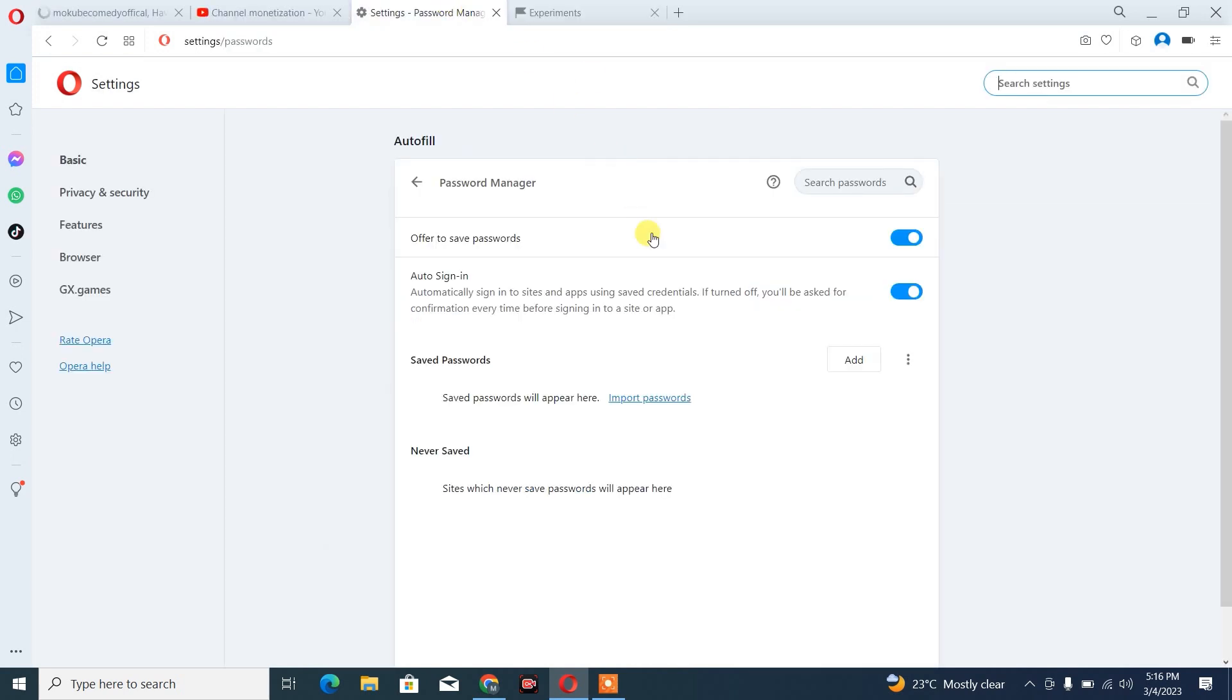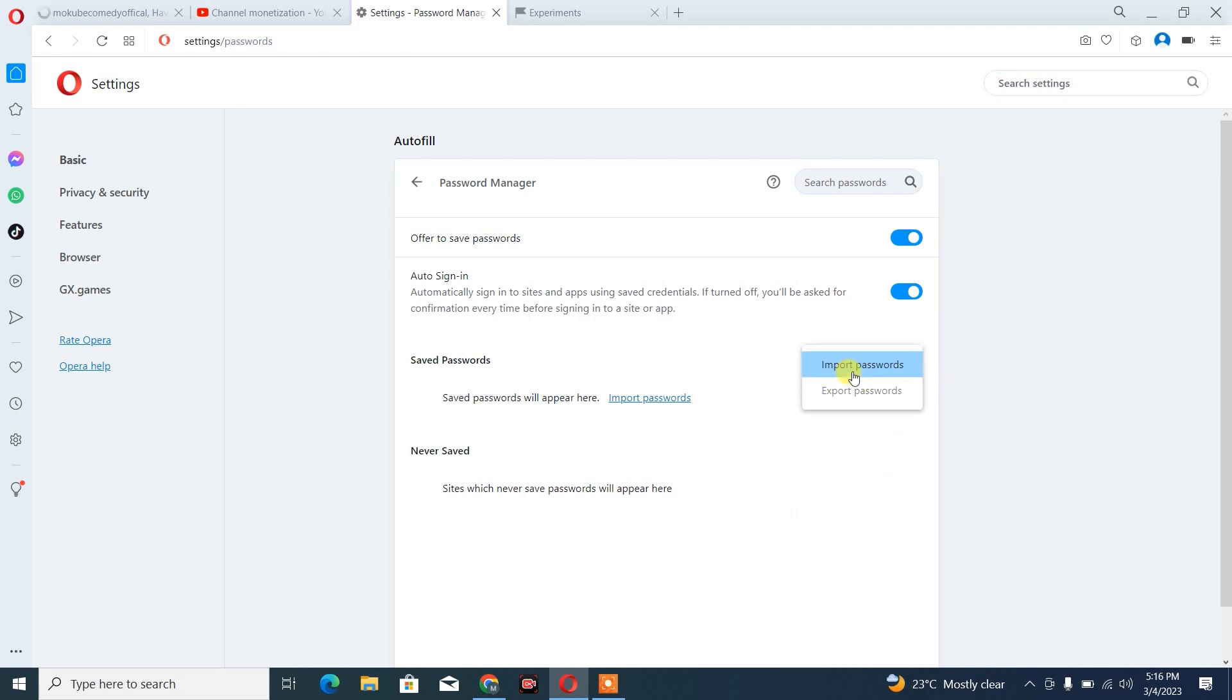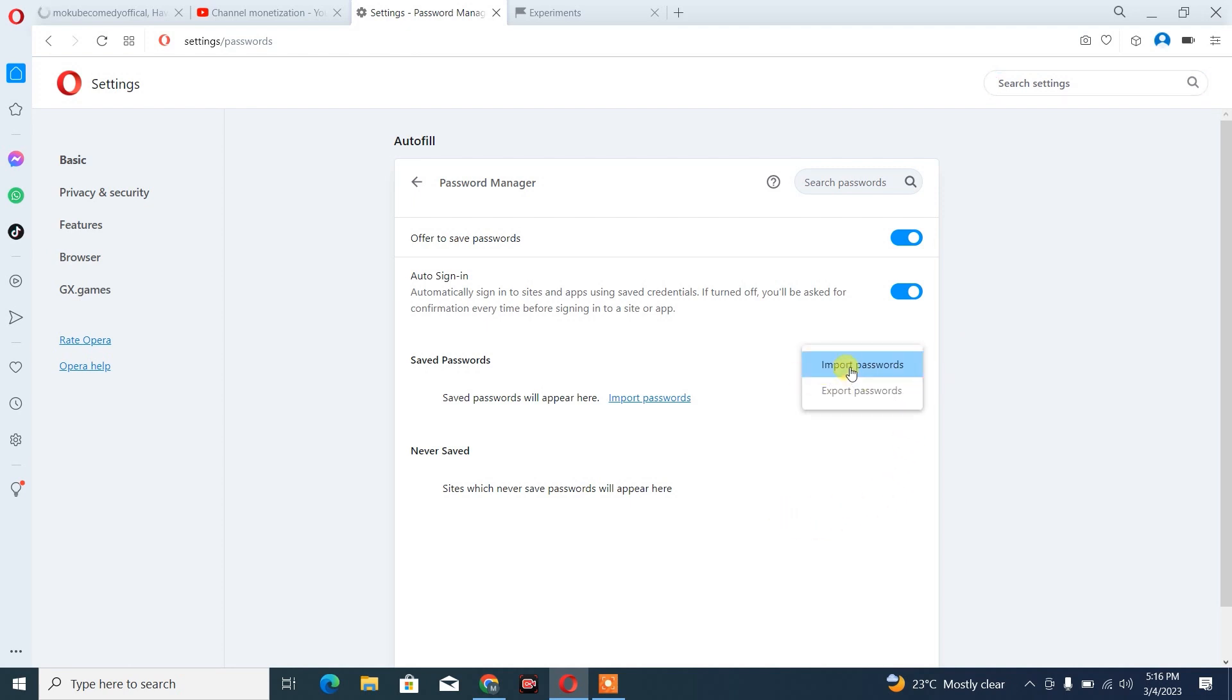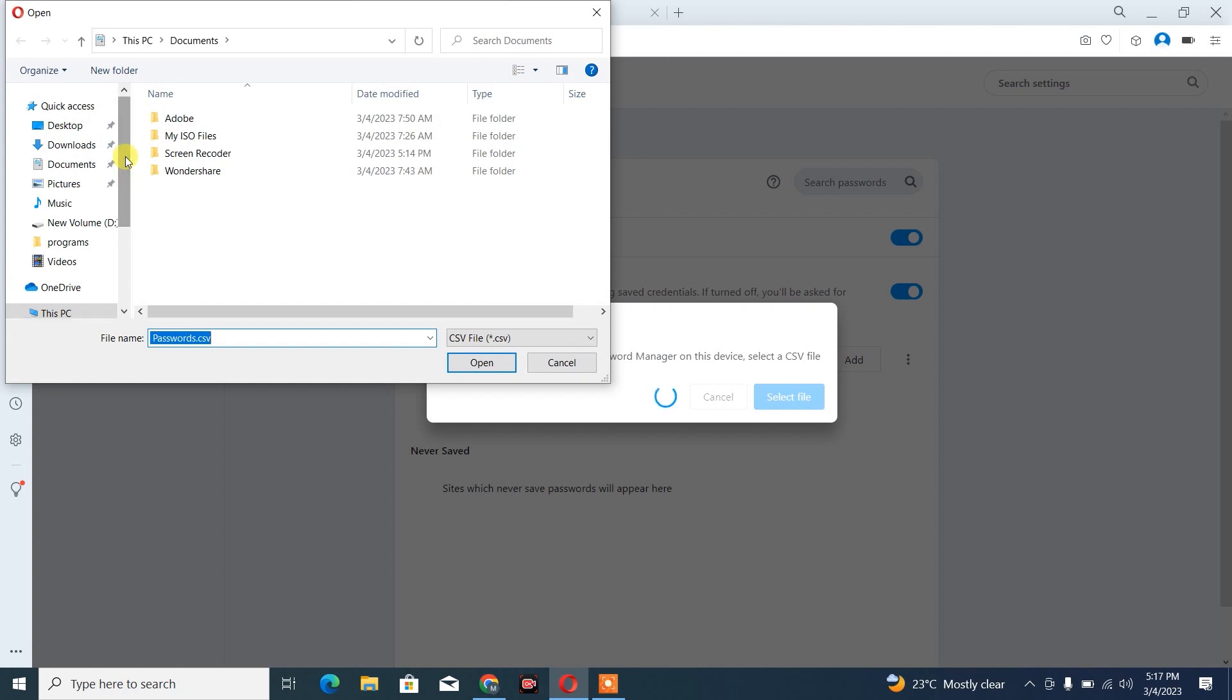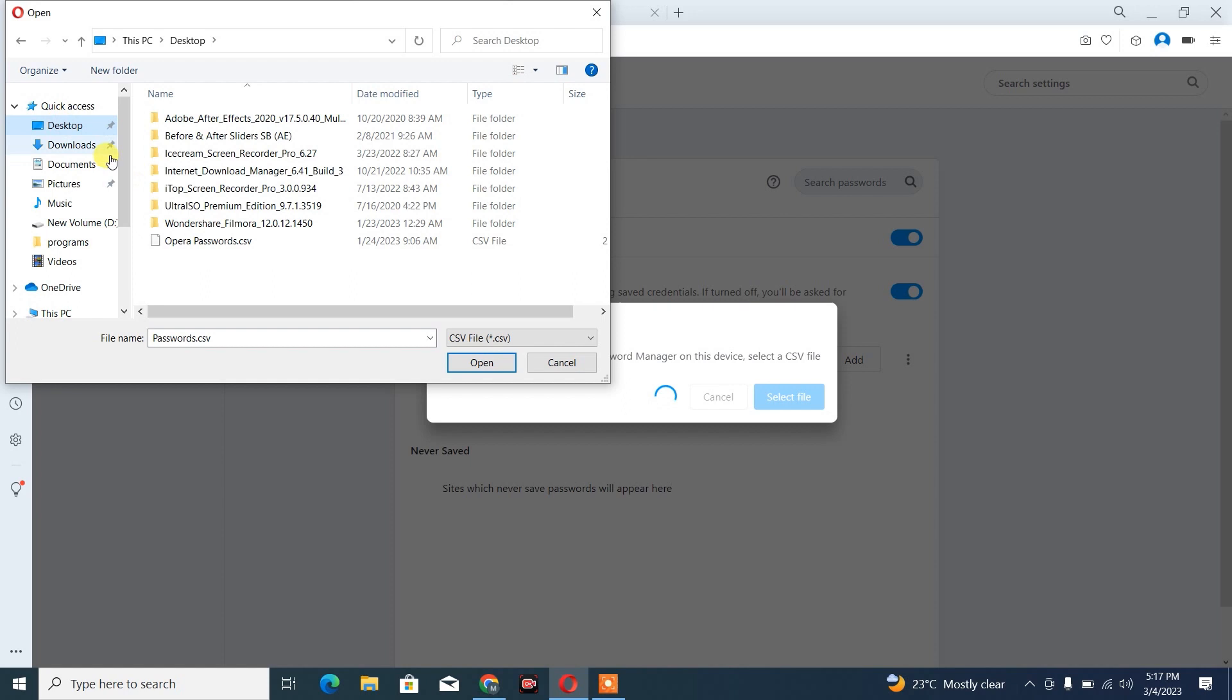So guys, you can see this button is already here. So we are going to click on these three dots. After which, you click on Import. Choose the file. So we saved the password on our desktop. So it's here. After that, click on Open.